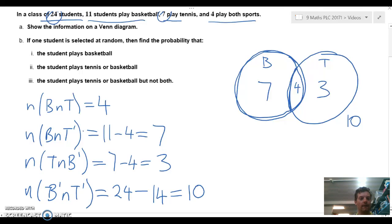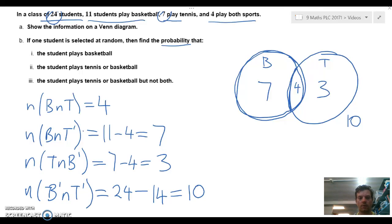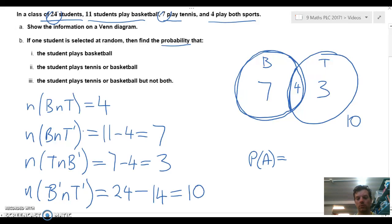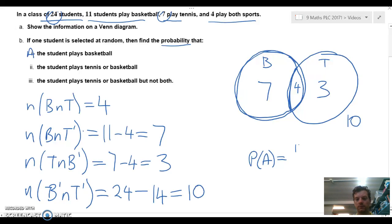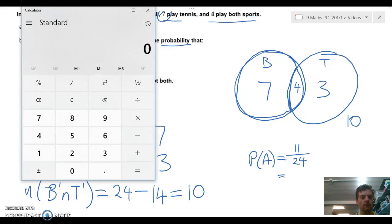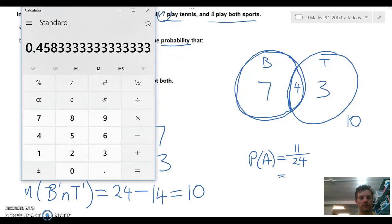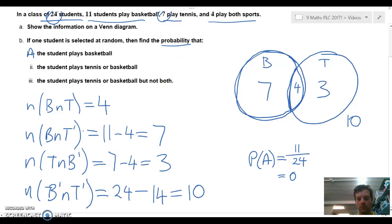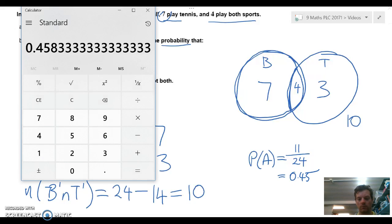Now that we've completed the Venn diagram, the next part asks us to find the probability of students that play basketball. The probability equals the number of favourable outcomes over the number of possible outcomes. The number playing basketball is 11 over 24, which as a decimal rounds to 0.45.